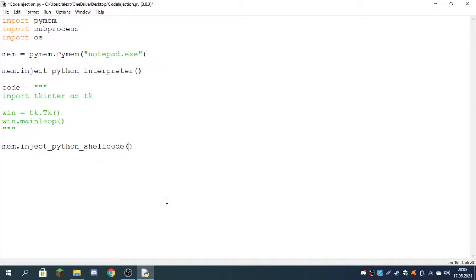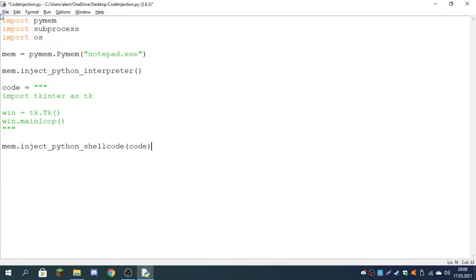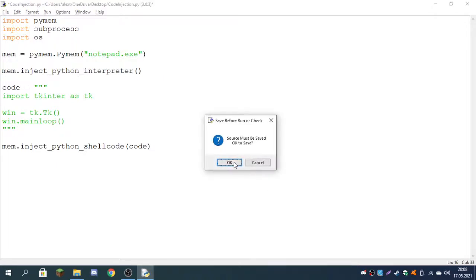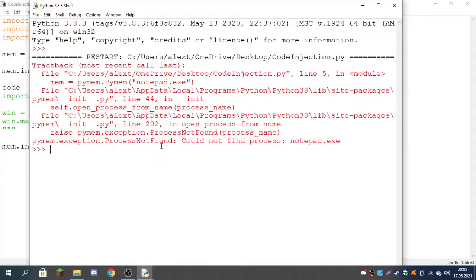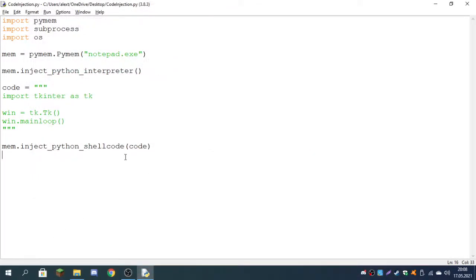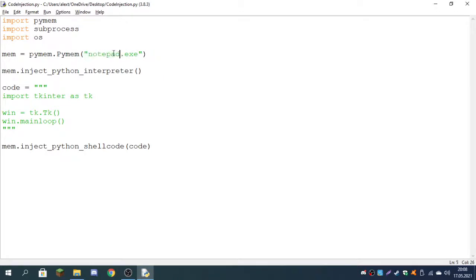So mem.inject_python_shellcode, and we only have to pass as an argument our code, the variable you named here. I named mine code. Now this is it. This is literally it; it's this simple. But this will give you an error if you run it right now. As you can see, it says process not found. If you open Notepad and run this it will work, but let's say we want this to run no matter what, even if Notepad is not open. So what we can do is open up Notepad if it is not open using the subprocess module.